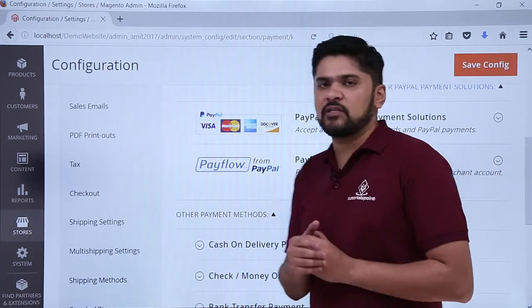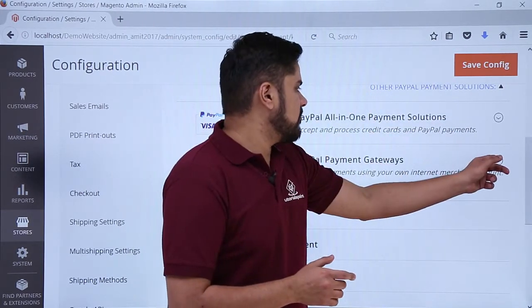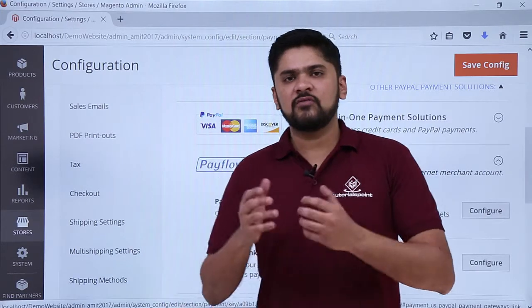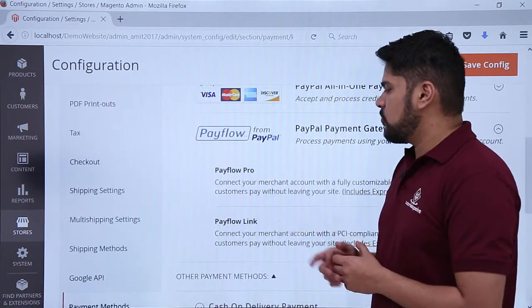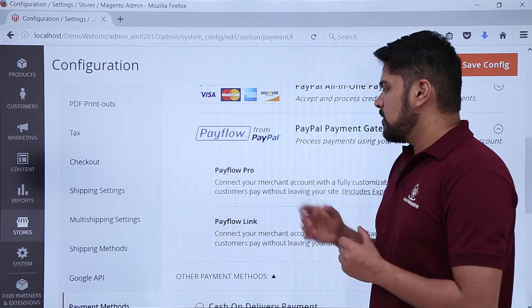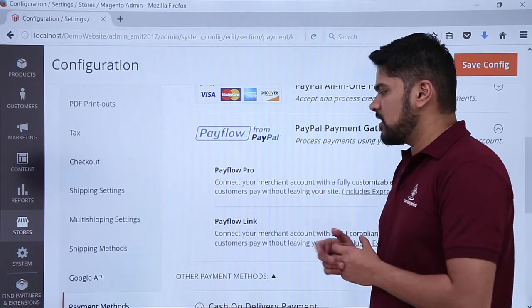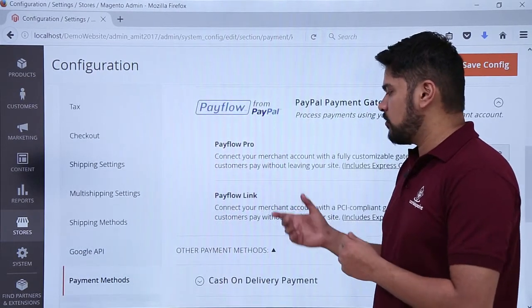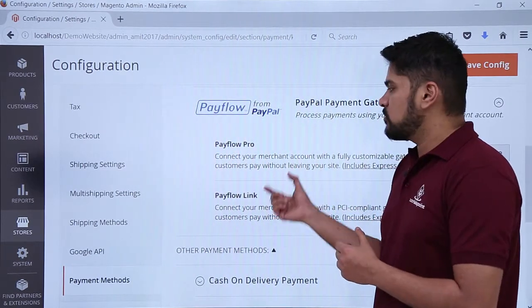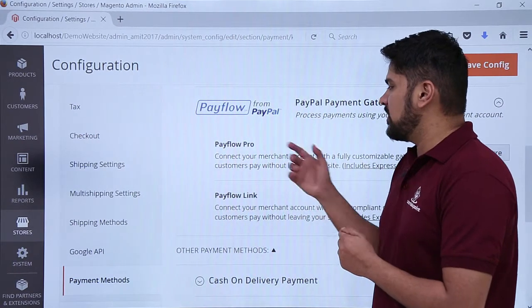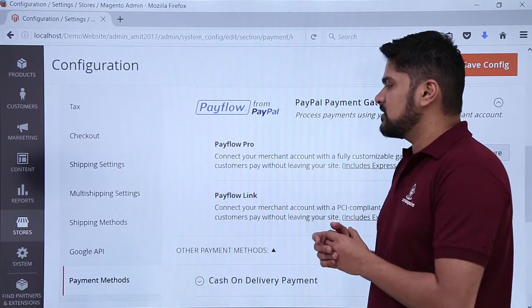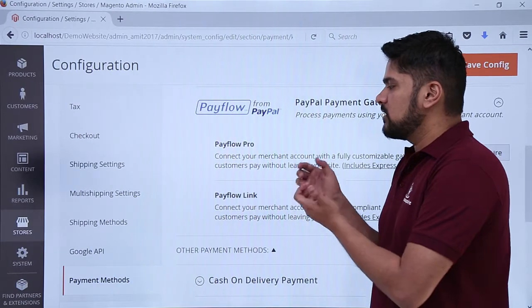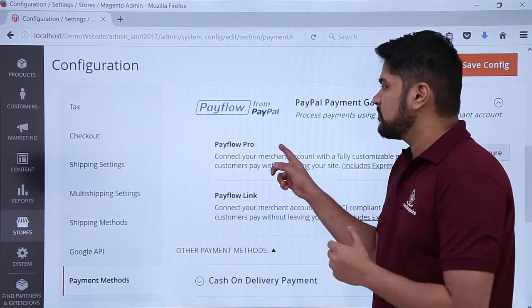Payflow - click on the arrow on the left. On clicking arrow, two options are visible for payment gateways: Payflow Pro as well as Payflow Link. Payflow Pro will allow you to fully customize the payment gateway and is PCI compliant, which is payment card industry. Both of them won't allow you to leave the website, which is good. It means that whenever you are paying, you have to pay on the same site only.